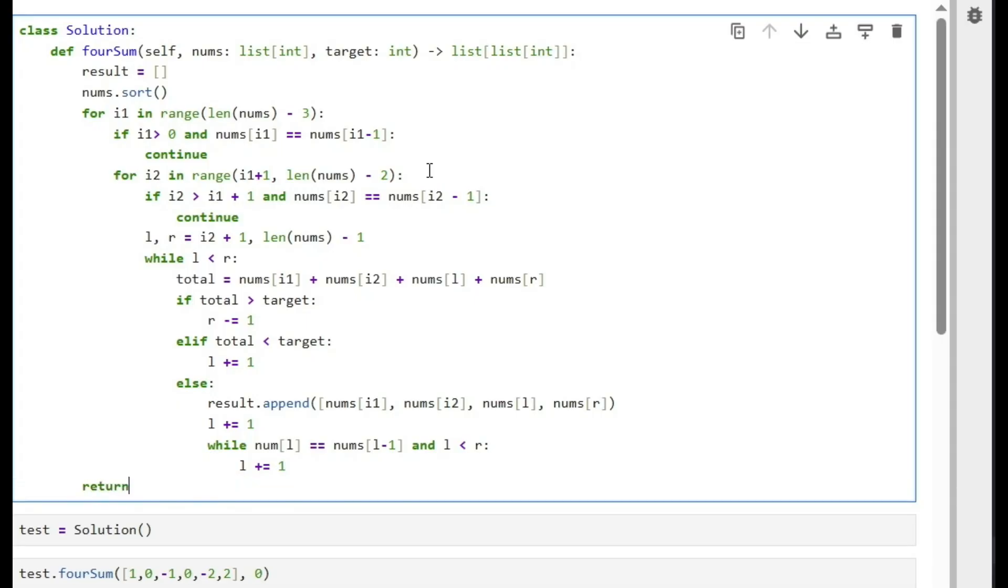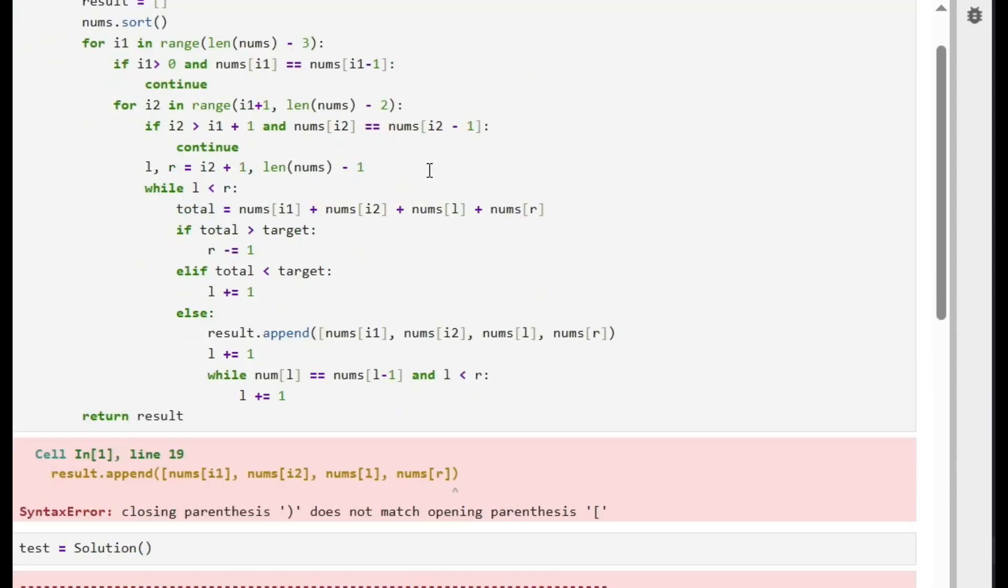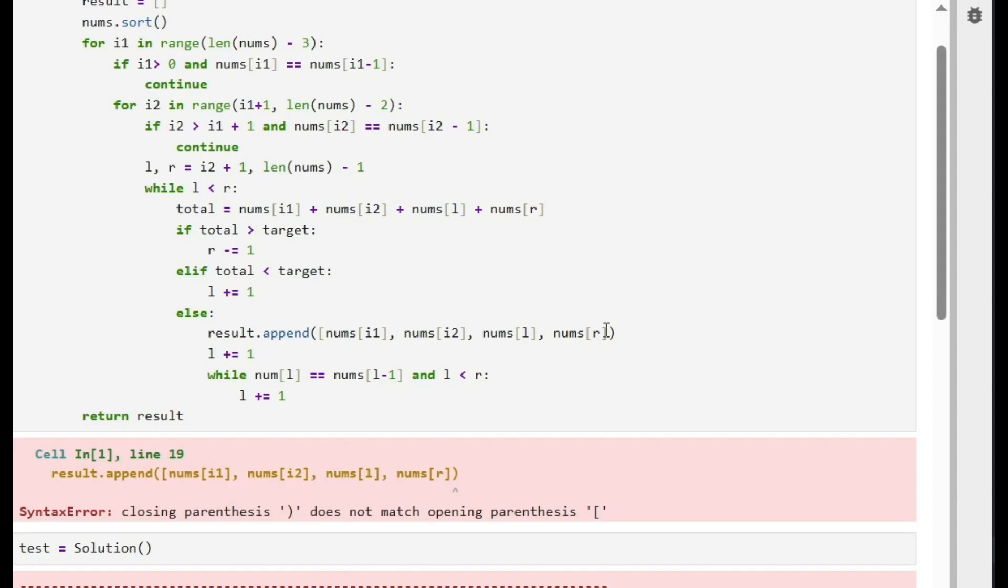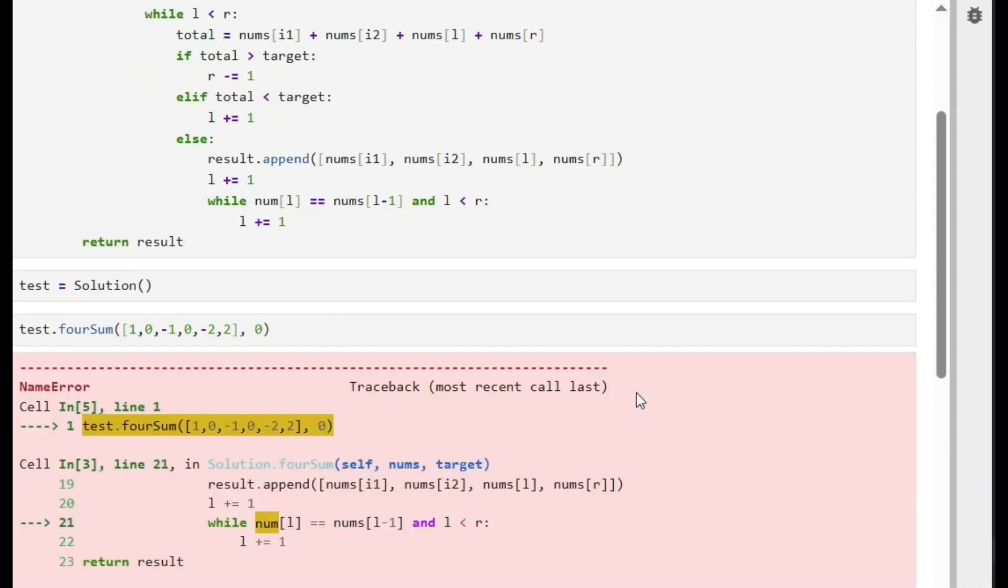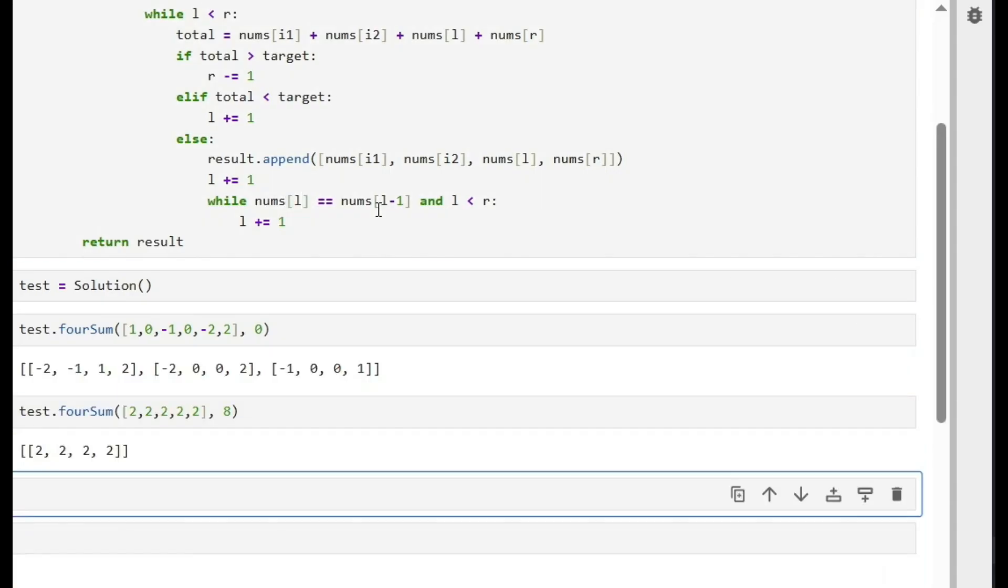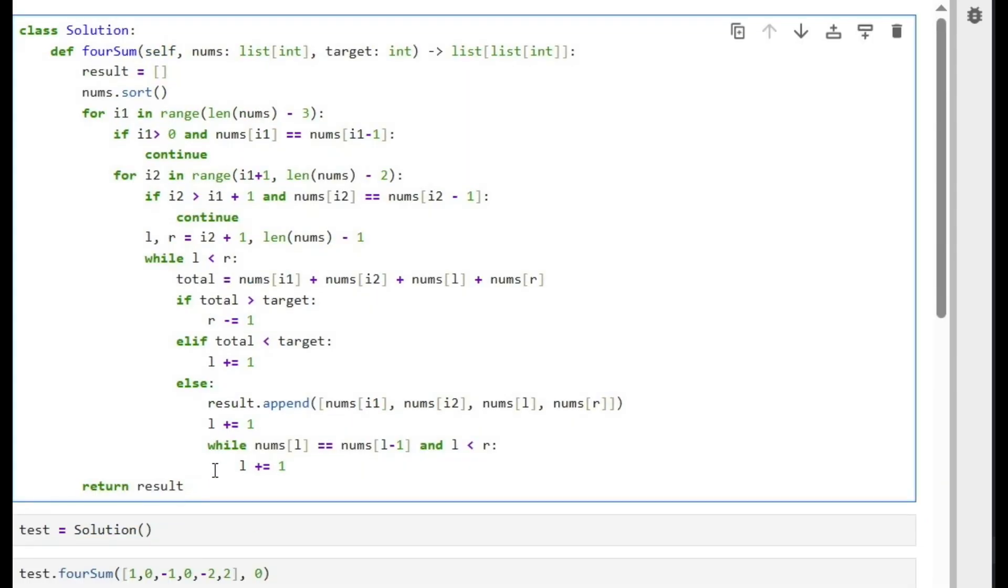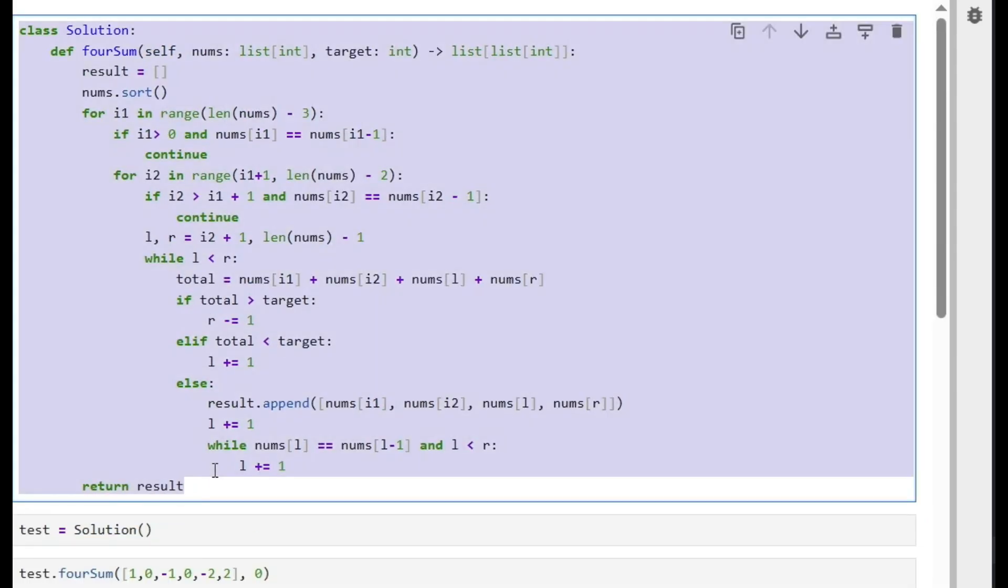We have some mistake here. We have in the append... One, result.append nums. This is... I need to close the square bracket. Yeah, should be like this. I wrote num somewhere. Here should be nums. Okay, mistakes happen. Yeah, so this should be good.